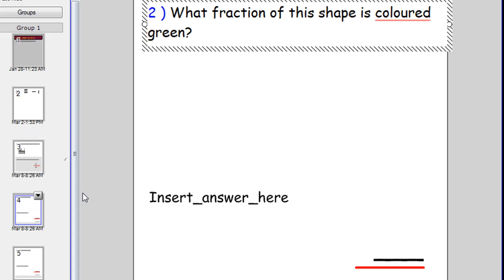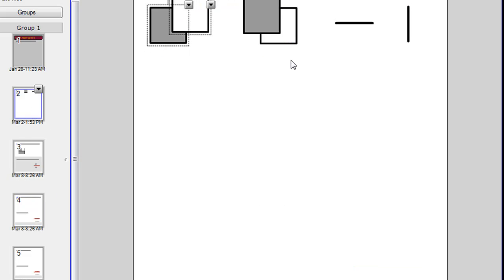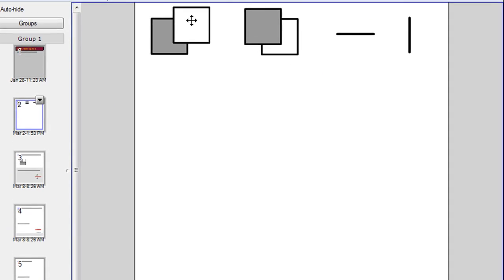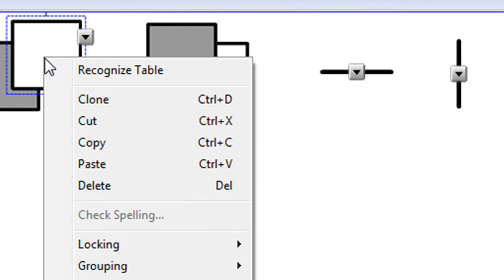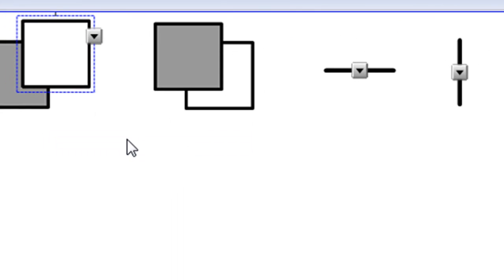And for this one I'm going to show you why I actually put the lines here. So this time I'm going to hold my control key. And I'm going to select the box. And one of the lines. And this line. And then I'm going to right click. And all of those will be copied.